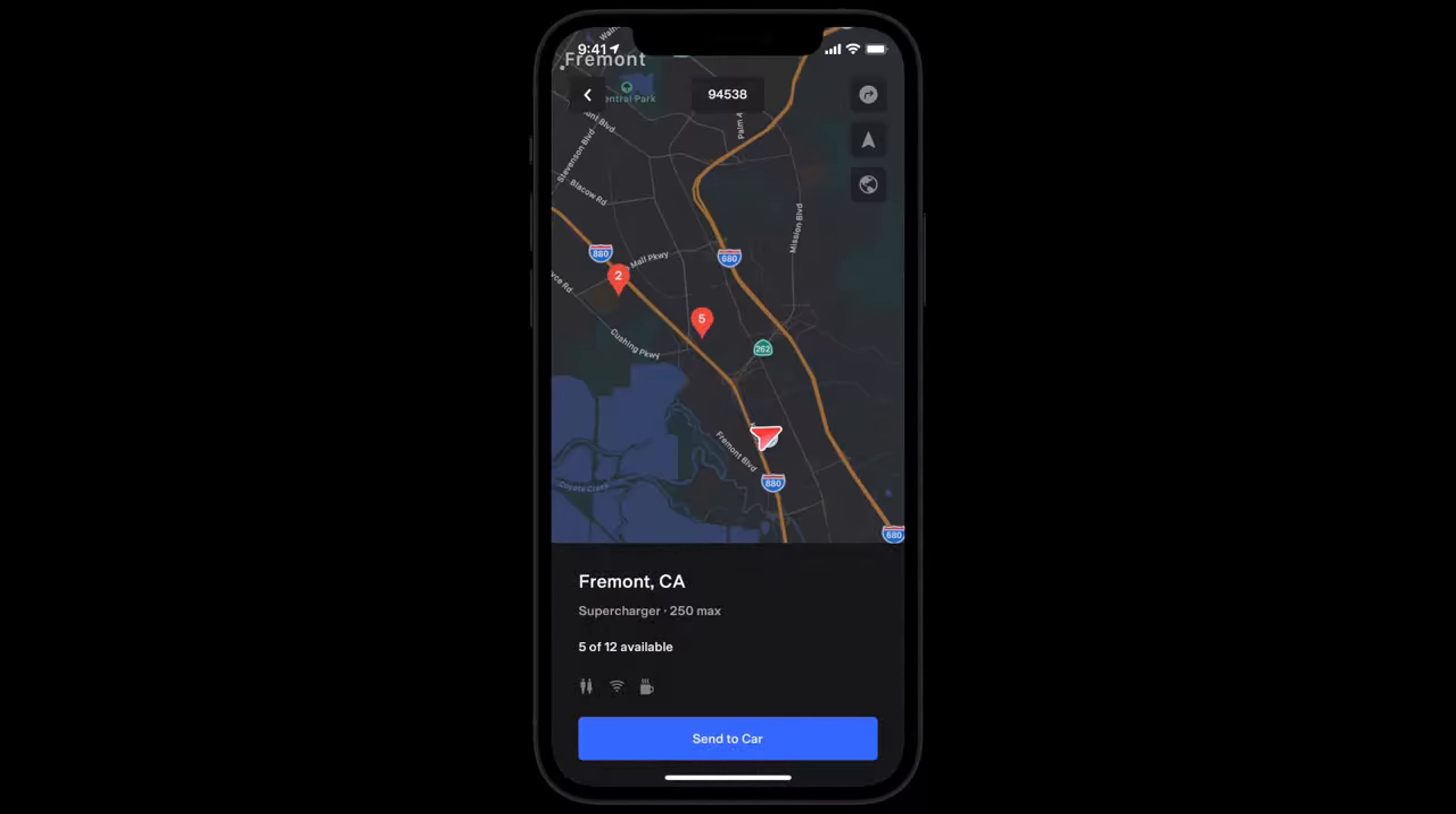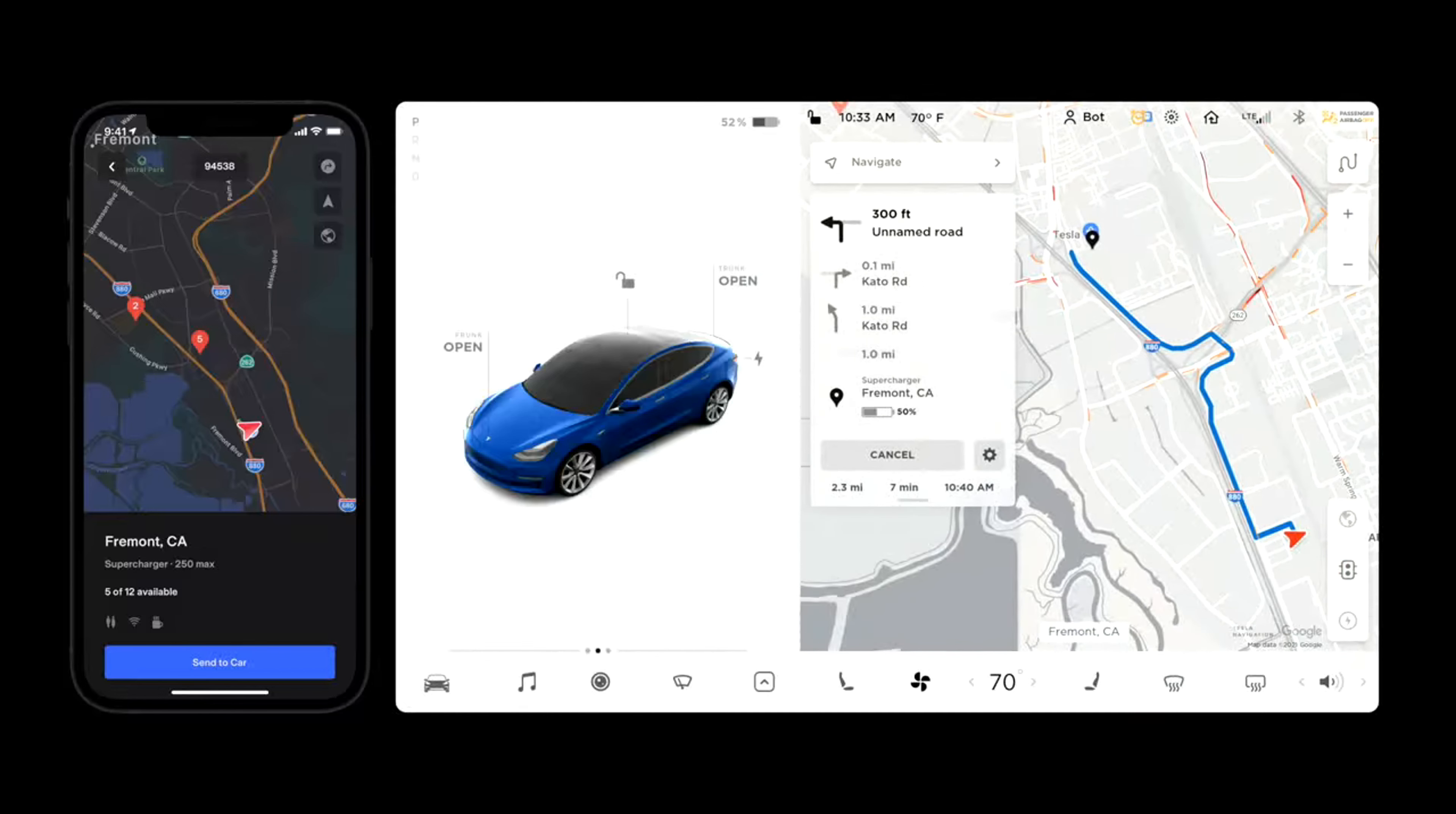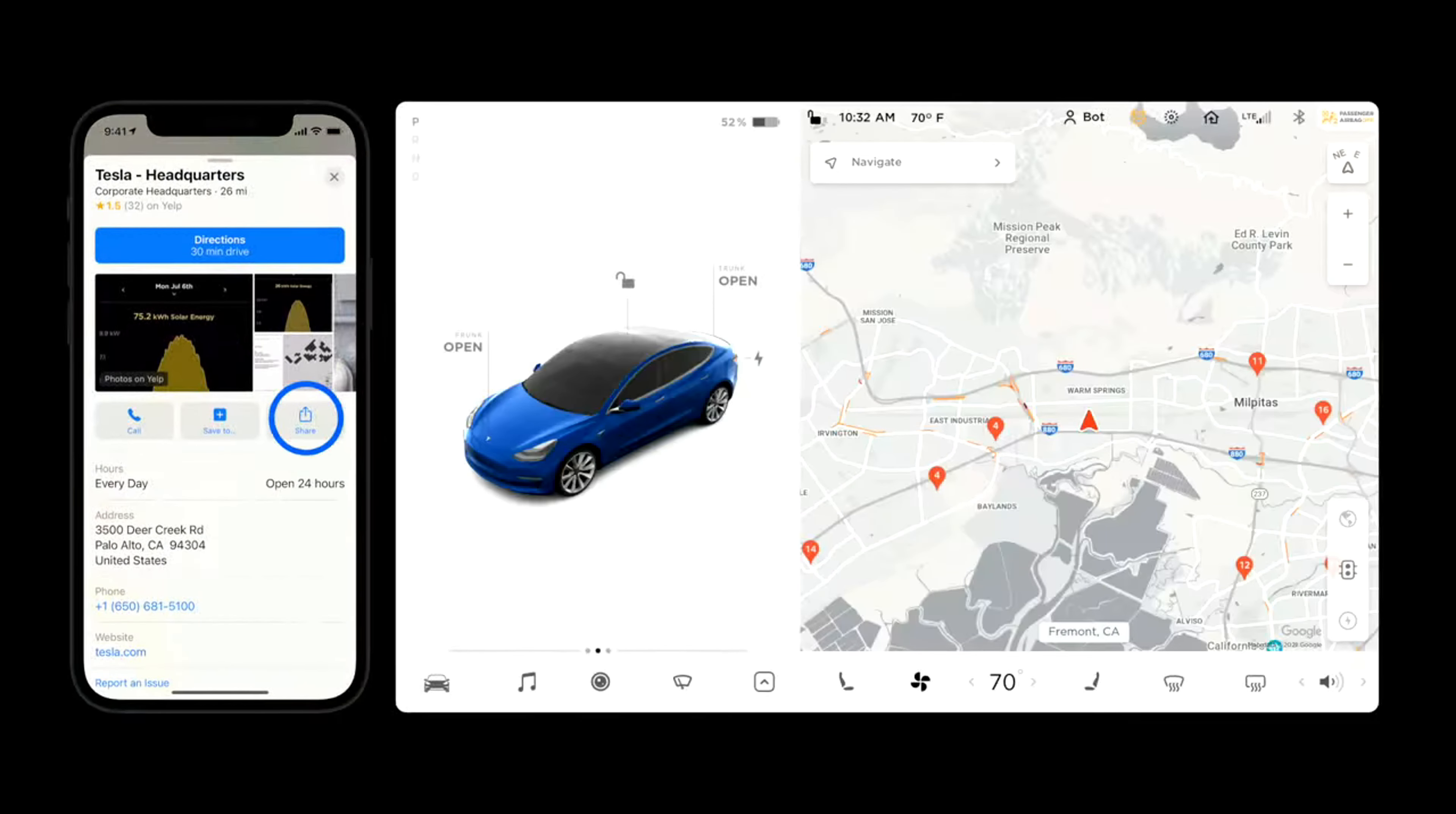On the location screen, you can enter an address to view navigation time and send the directions to your Tesla. Using this instead of other map apps is better because other apps won't include charging stops and charging time to the estimated arrival time. When you type in an address, you can send the directions to the car and when you enter the vehicle, the navigation will automatically start.